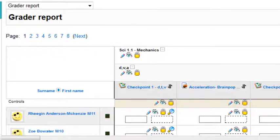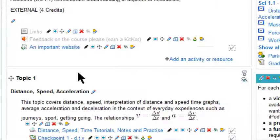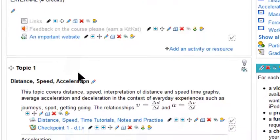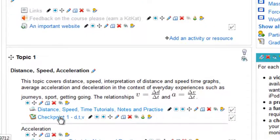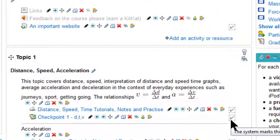Now if I go back to my course, the student can attempt this as often as they like. They'll only get the red tick there once they get 100%.